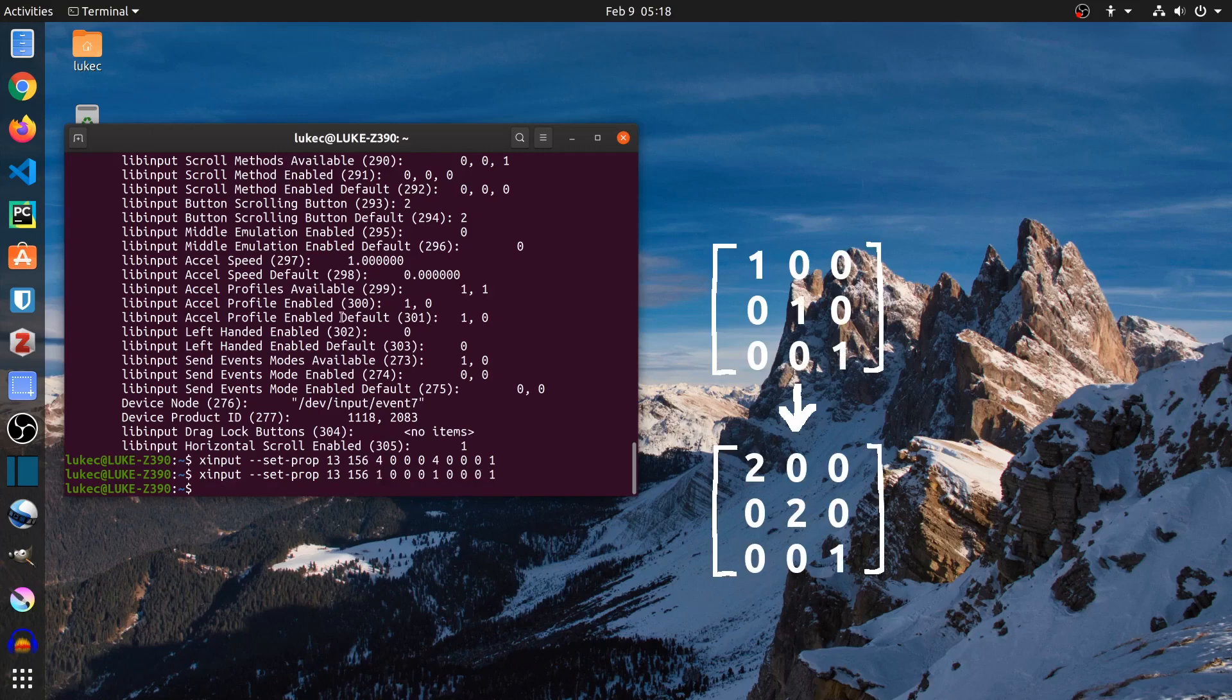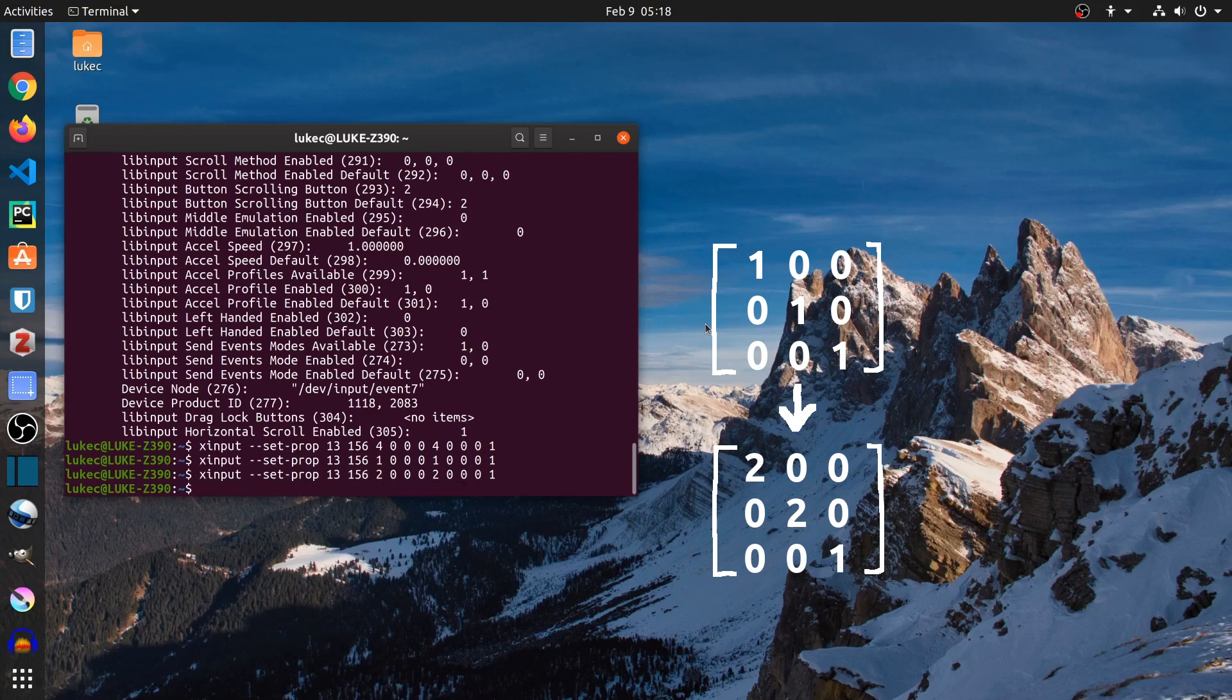The transformation matrix is a 3 by 3 matrix. The default value is 1 in the diagonal, which is an identity matrix. You only need to change the value in the first and second row.